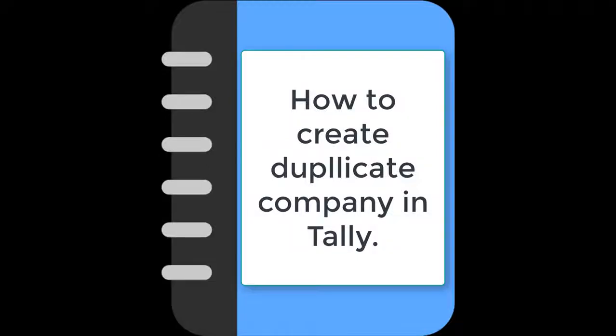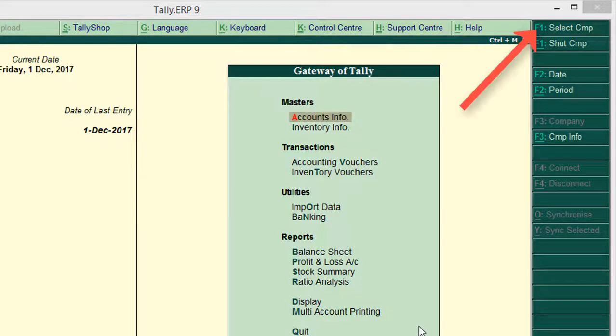Sometimes you need to create a duplicate company to change transactions in Tally to file income tax returns or another purpose. At this time you need to keep original data and create a duplicate company to finalize accounts.